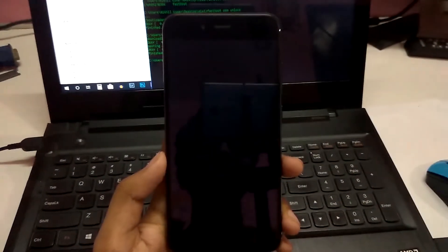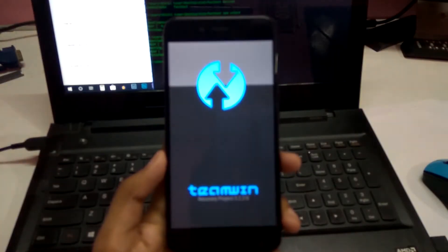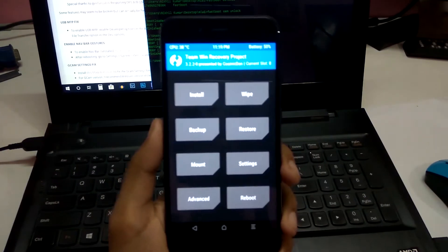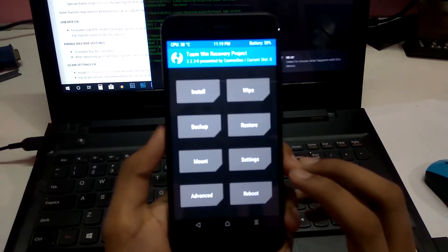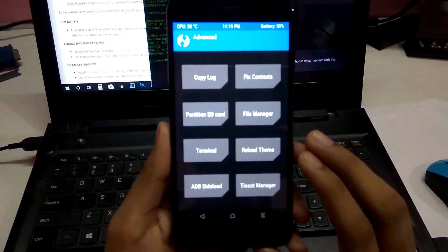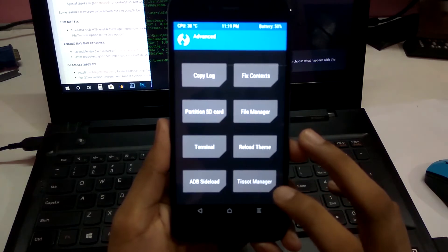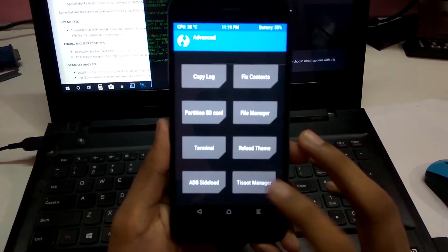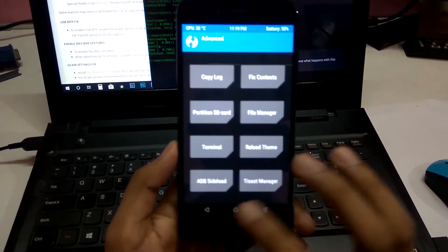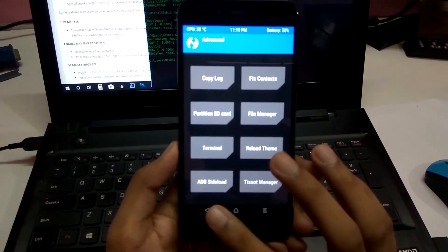As you can see, it is booted into recovery now. This recovery will be different — as you can see, you have tshot manager in Advanced. You normally don't see tshot manager because it's specifically modified for this phone.